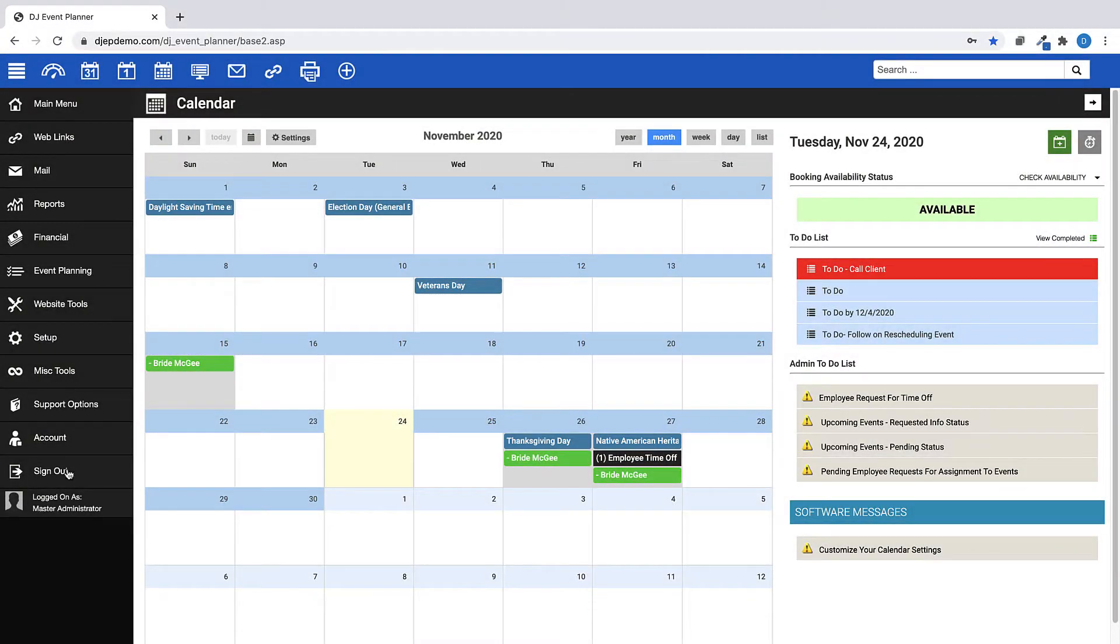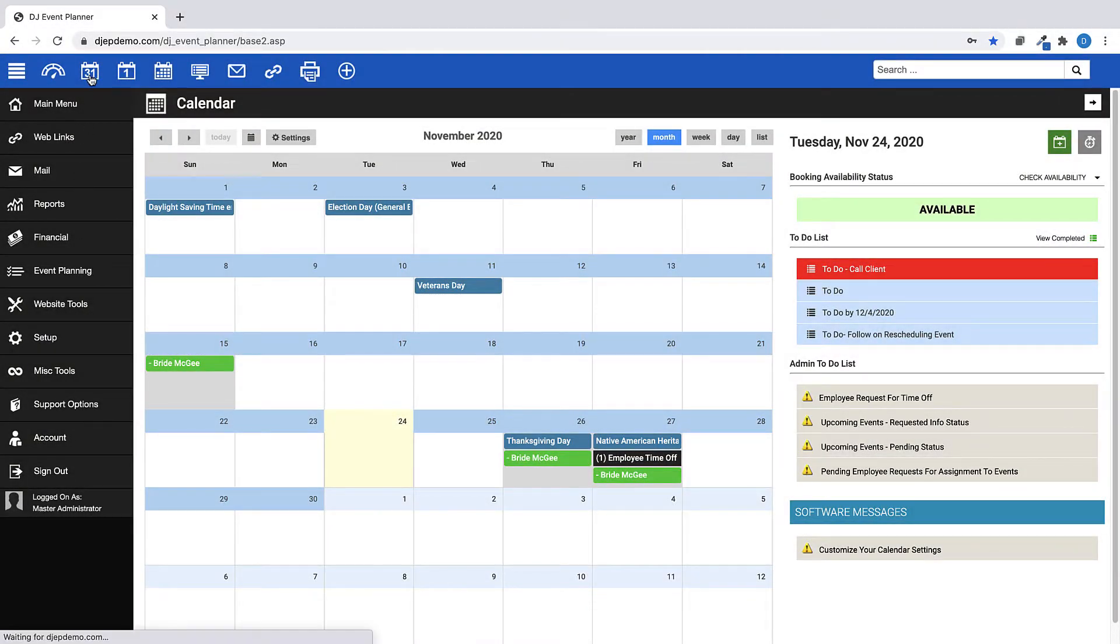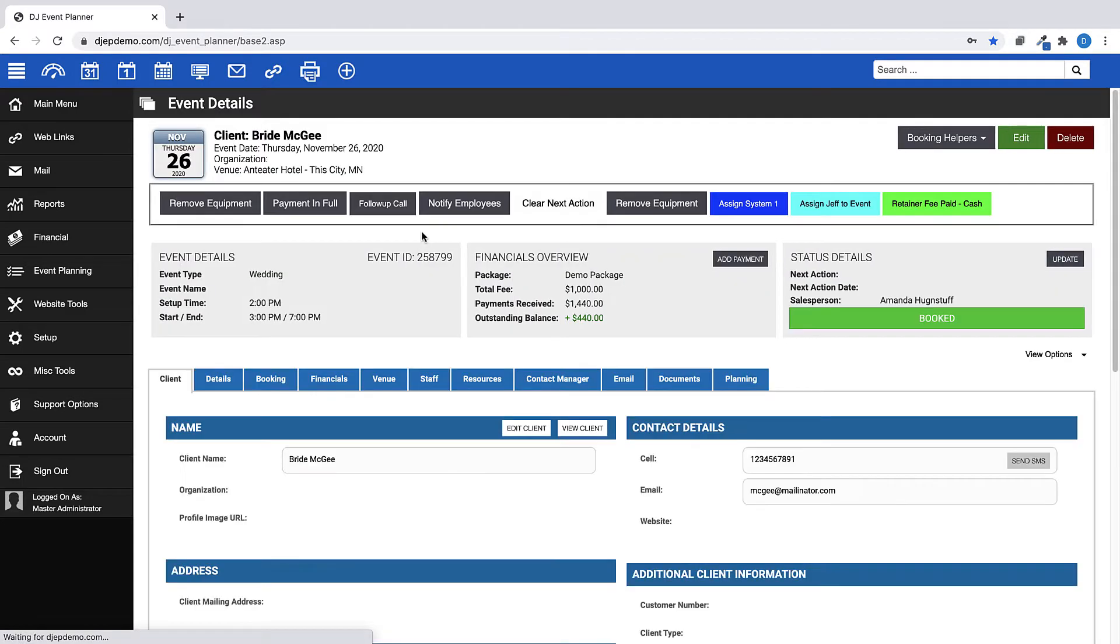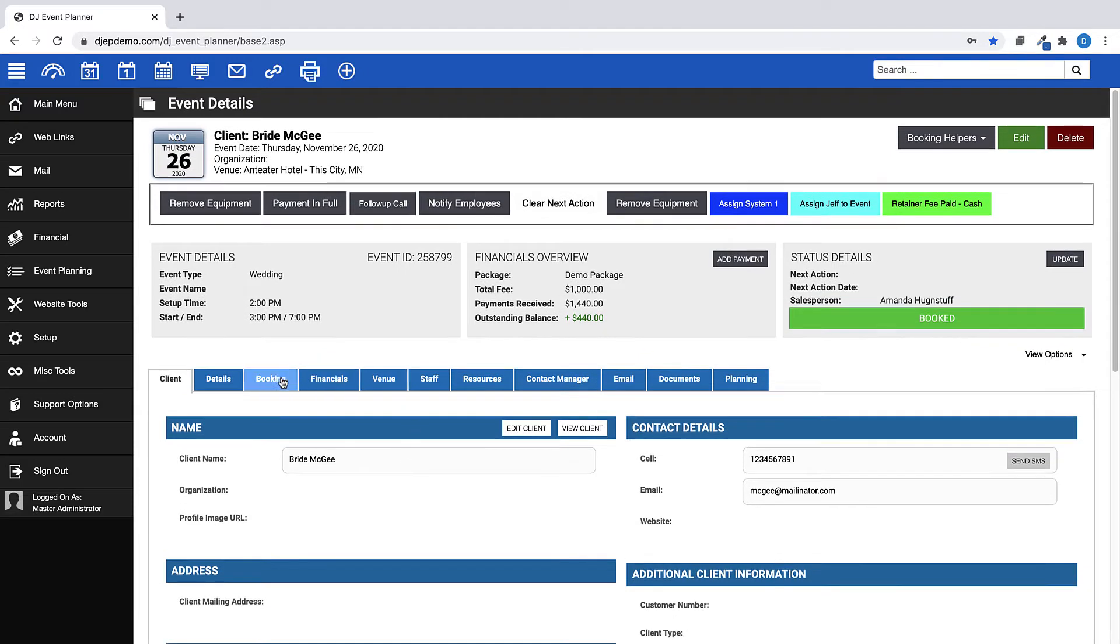When you look at your event details pages, do you realize that you have some control over what you see there? Are you curious where to add your tax rates and discounts? Do you need to add to your next action options?